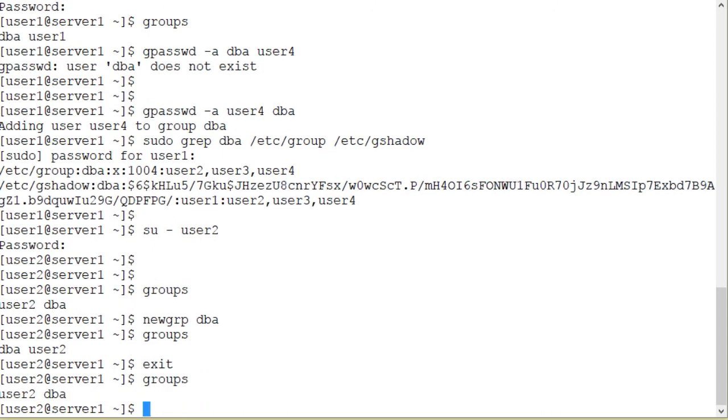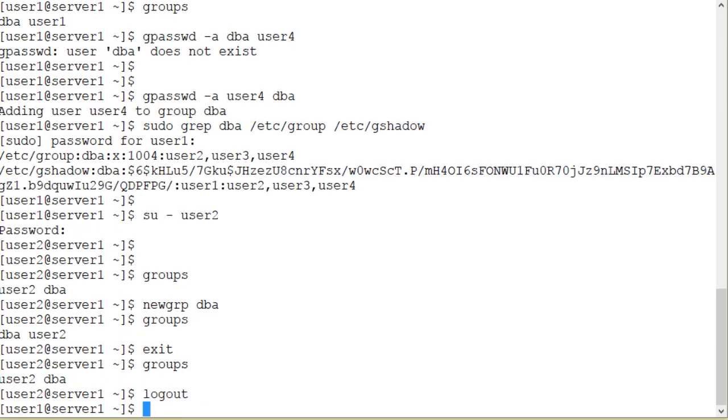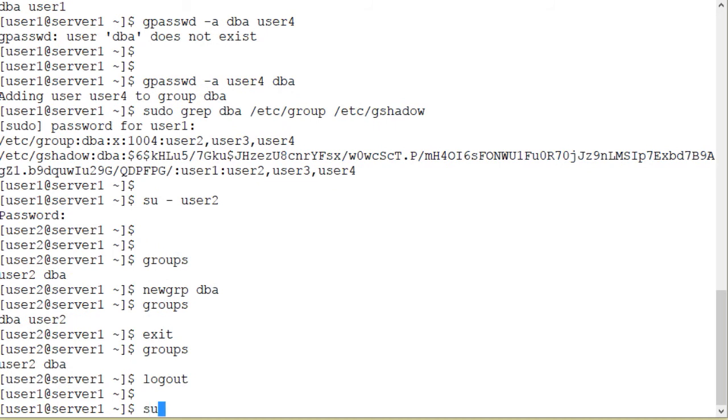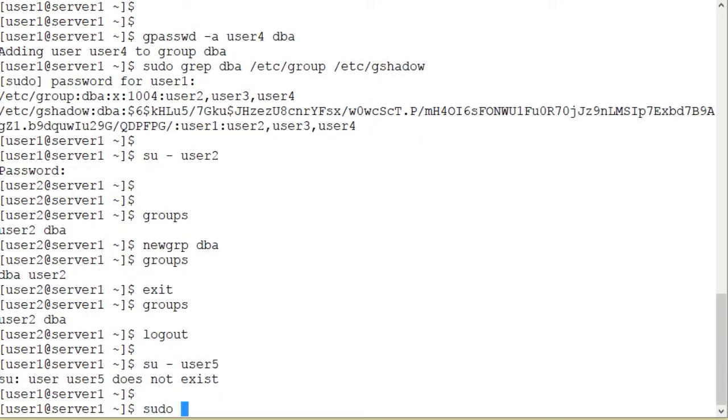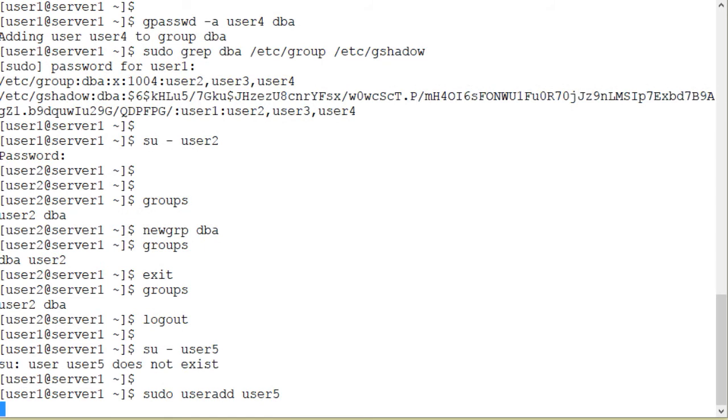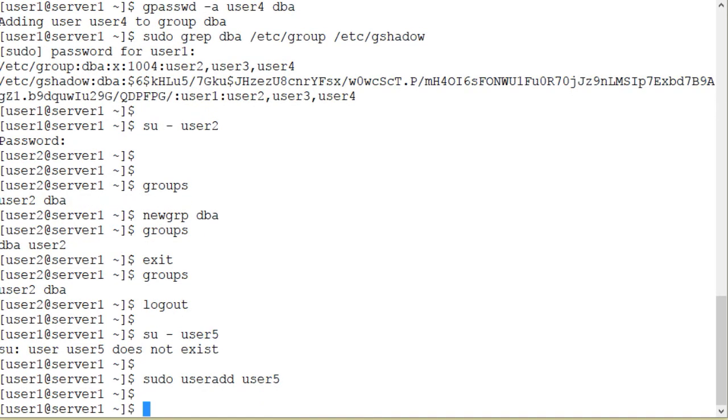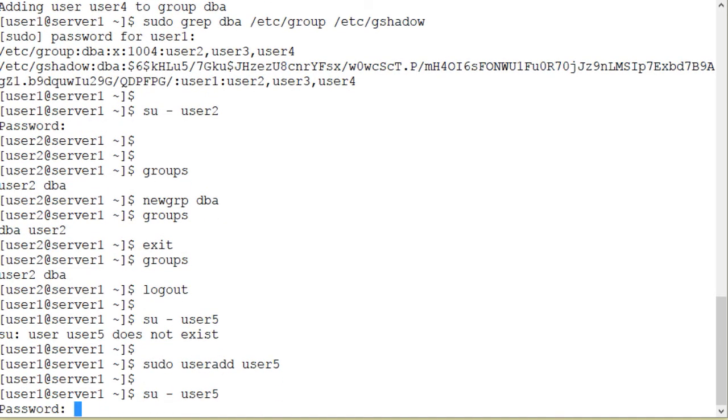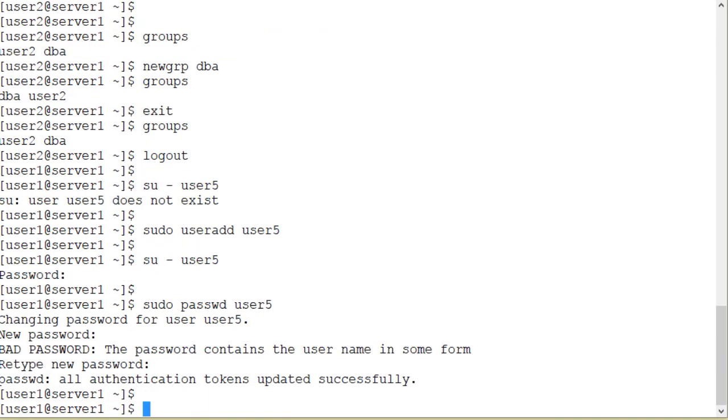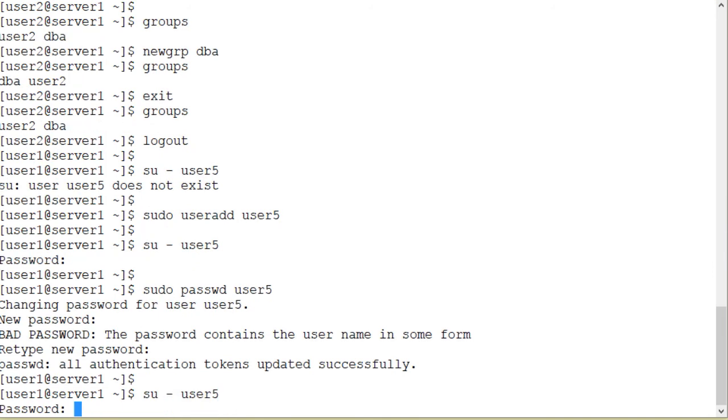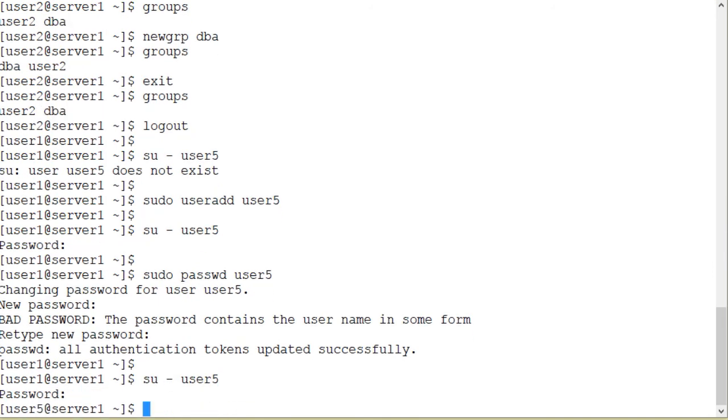I also have a user account called user5 on the system. Let me switch into user5 and try to use the newgrp command to change my primary group to the dba group and see what happens. Let me just quickly create it. useradd user5. Done. And su - user5. I have to assign a password.